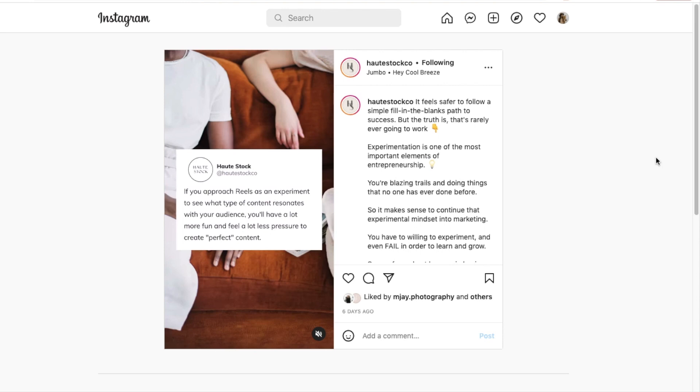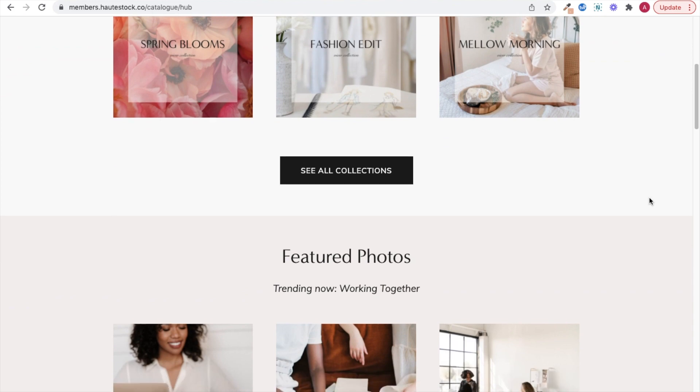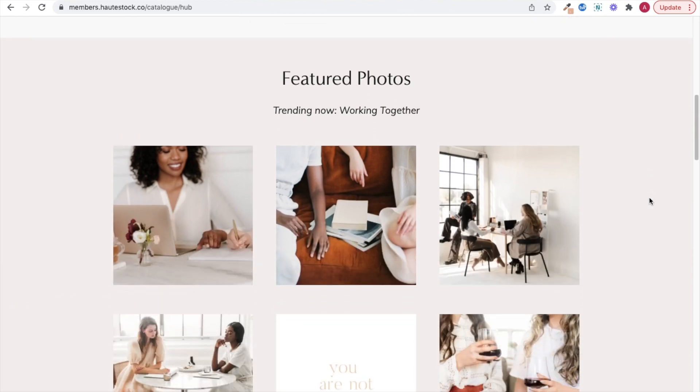Reels are currently favored by the Instagram algorithm, so stay tuned if you want to learn how to turn your tweets into Reels for more views and engagement on Instagram.